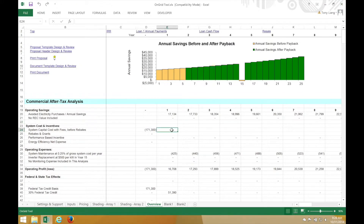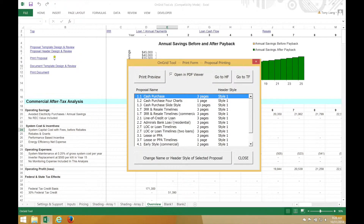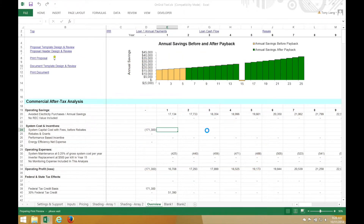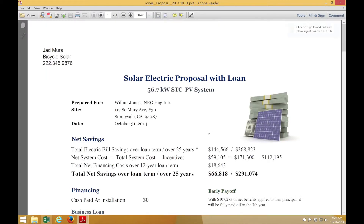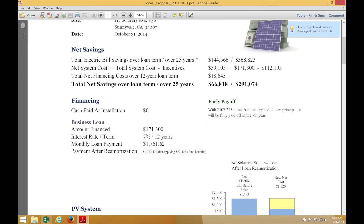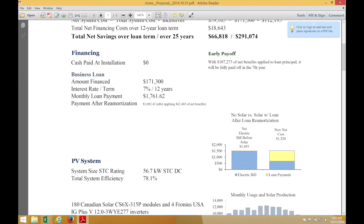Let me generate another proposal — this time the loan proposal, which works for both residential and commercial. I'll generate that. If you're satisfied with what you see, you can email or print out this proposal. And that's the end of this tutorial.